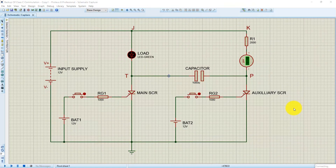Hey guys, in this video I'm going to show you a simulation of Class C commutation in Proteus software.